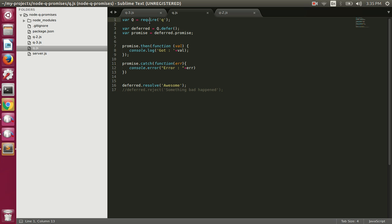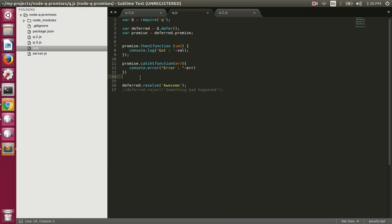First, we are requiring the Q module and then calling the defer method on it, which returns a deferred object. Once we have the deferred object we can access the promise, and once we have the promise we can call the then method where we specify the fulfill function, which will be called when the promise is resolved. We also specify a rejection handler inside the catch.